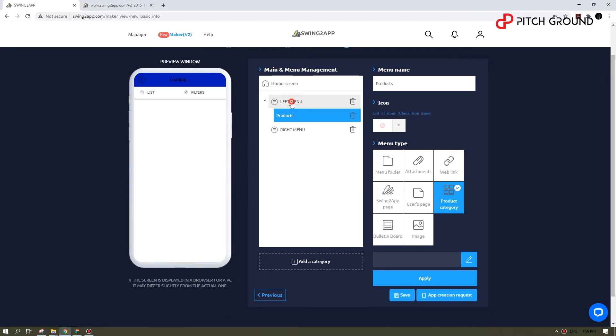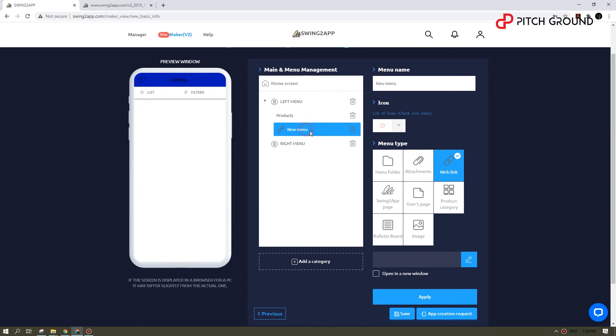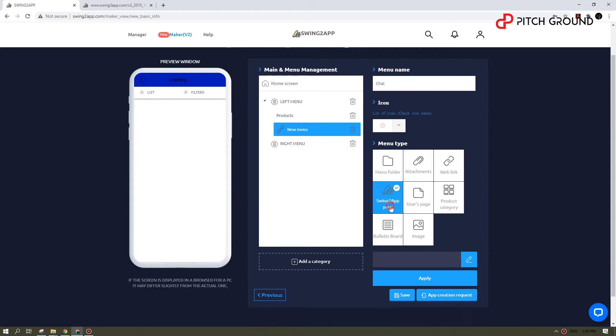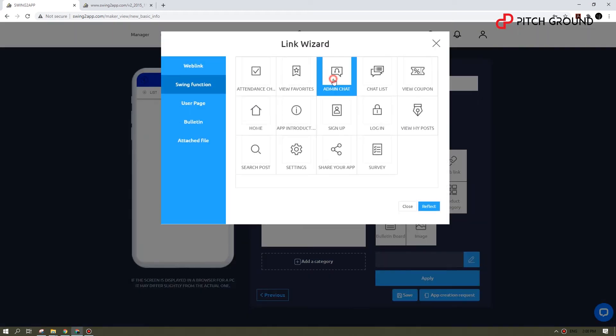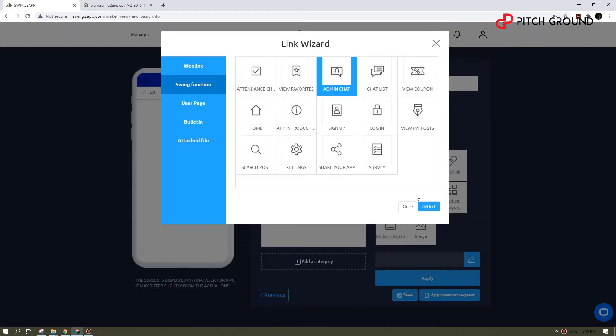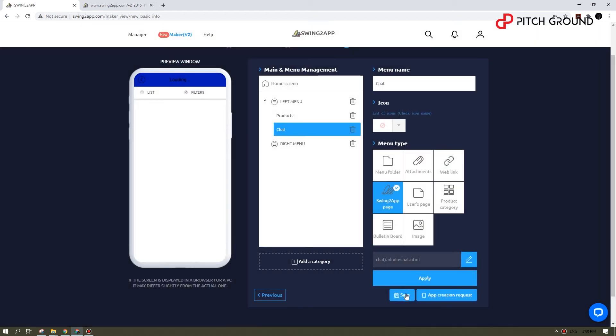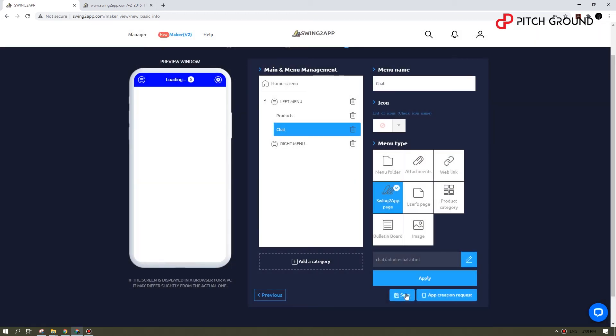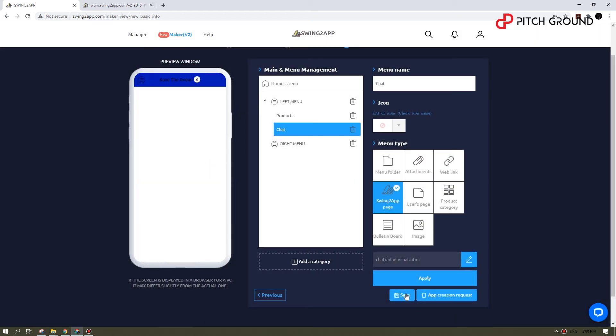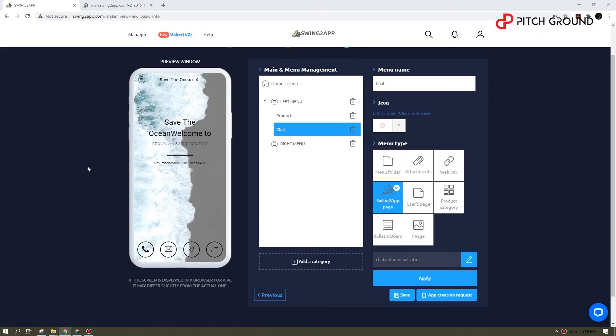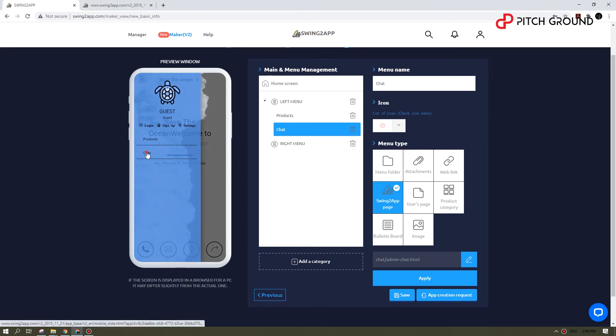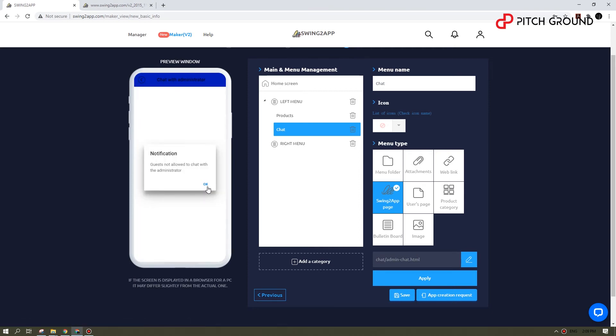Let's create a chat now. So you want to repeat step one, but this time create a Swintu app page. And here in the wizard, you want to select an admin chat. Okay, now you can see it's working.